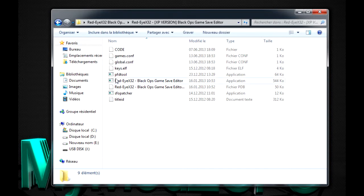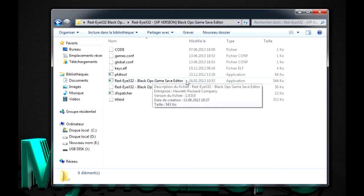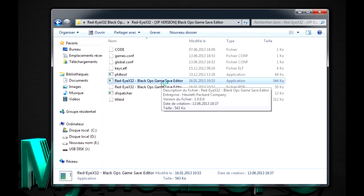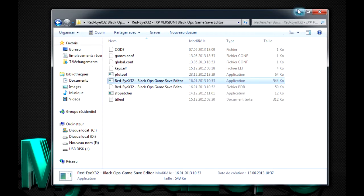Maintenant, vous allez ouvrir le fichier que vous avez téléchargé. Donc, voilà, vous l'ouvrez. Vous ouvrez Red AX32 Black Ops Game Save Editor. Donc, vous ouvrez.